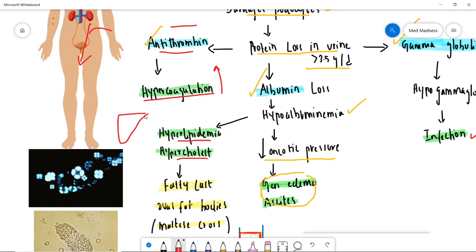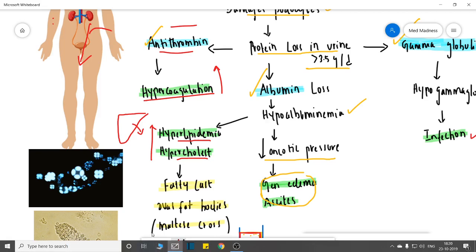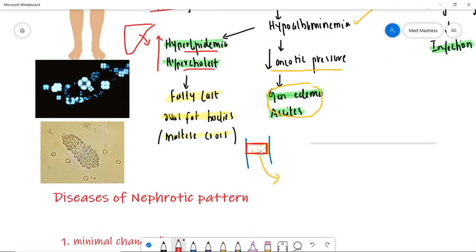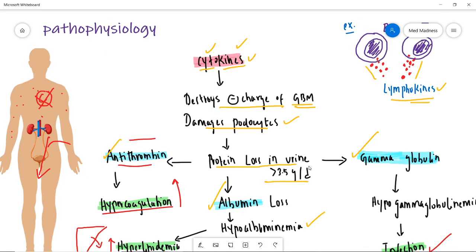If you lose antithrombin into the urine, you get hypercoagulation. The patient also presents with hyperlipidemia and hypercholesterolemia. The liver, to compensate for low albumin, starts secreting lipids and cholesterol into the blood. When this fat collects in the tubules it forms a cast, excreted as fatty casts. If epithelial cells are taken along, you see oval fat bodies; under polarized light they show a Maltese cross pattern.